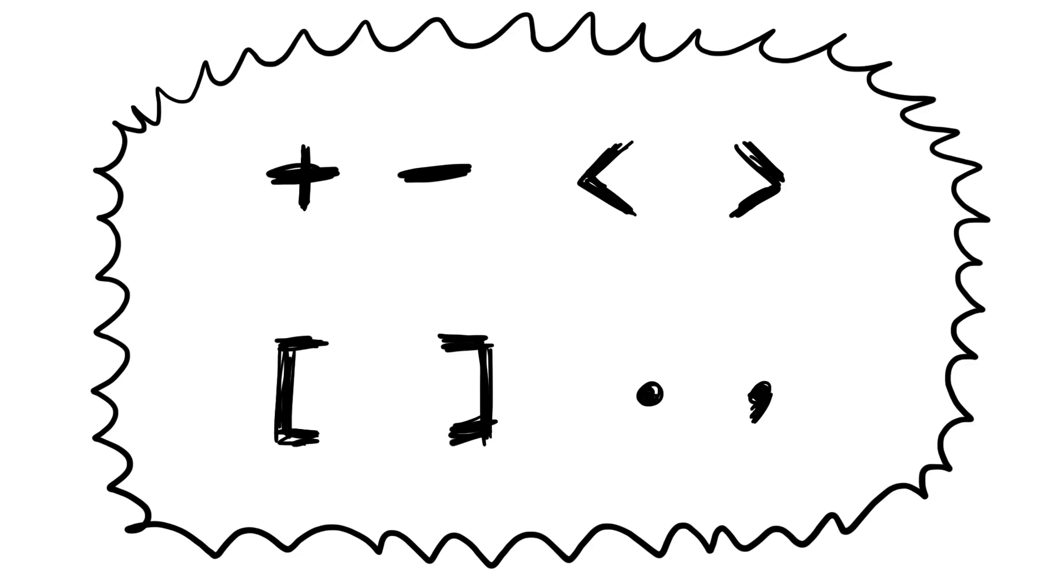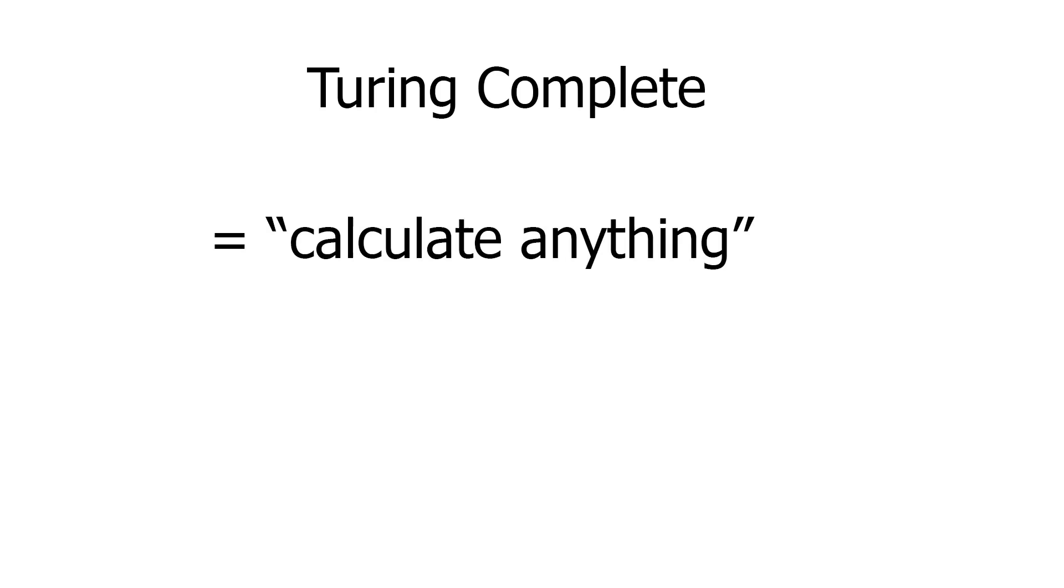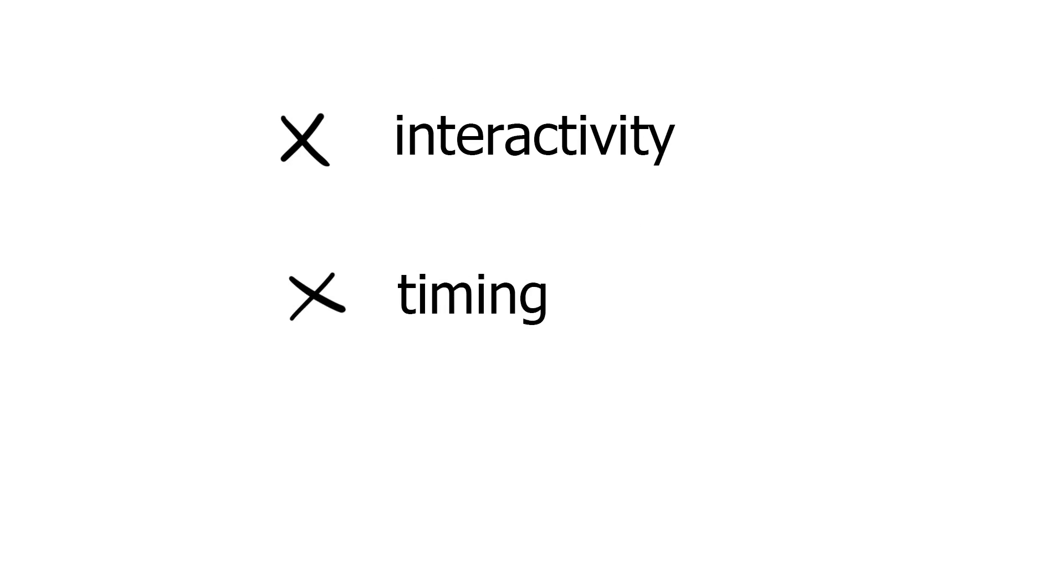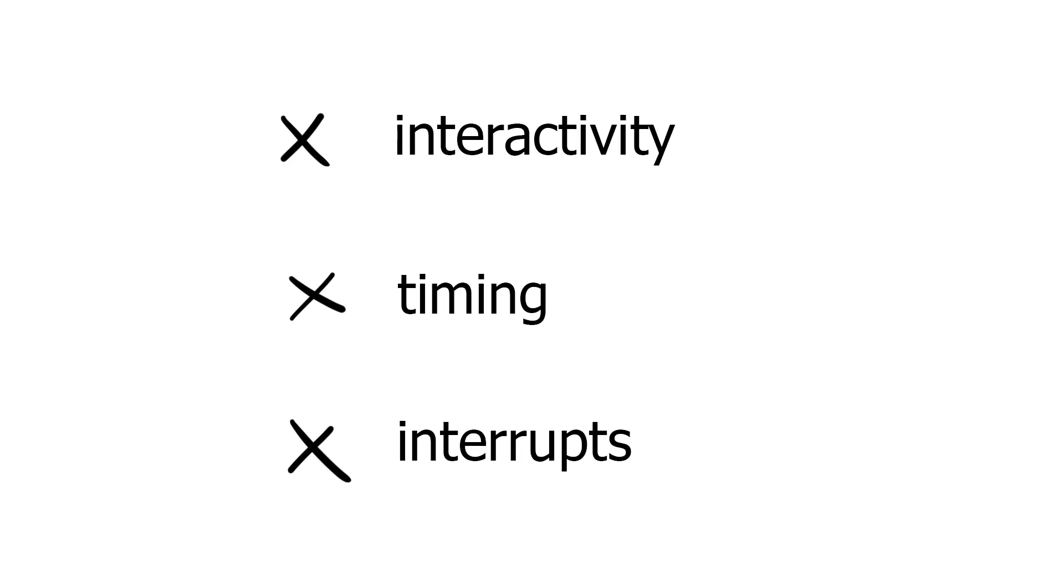BrainFuck is Turing complete. But Turing complete means that we can calculate anything, not that we can program anything. Turing completeness says nothing about interactivity or timing, and certainly makes no mention of interrupts. We could add some of these things through the use of memory mapped peripherals, but that's outside the scope of this video.